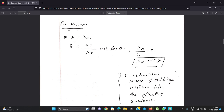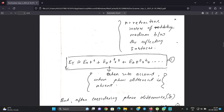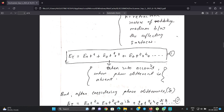Here n is the refractive index of the medium between the reflecting surfaces, so lambda-naught equals n times lambda. The total transmitted field amplitude is: E_t equals E_0 t squared plus E_0 t squared r squared plus E_0 t squared r to the 4th, and so on as a series.